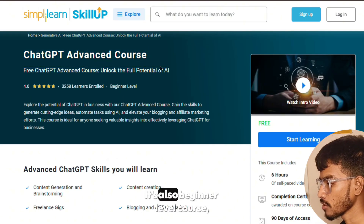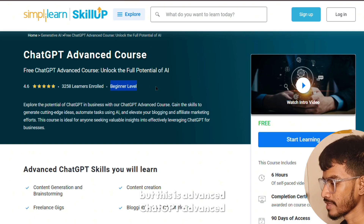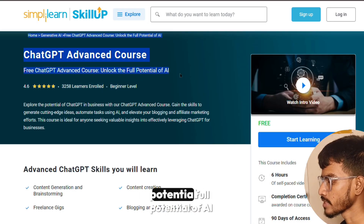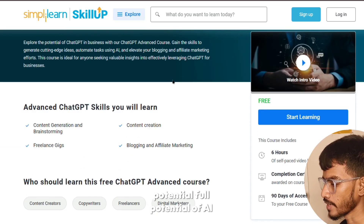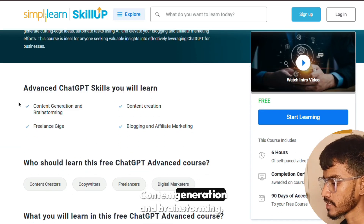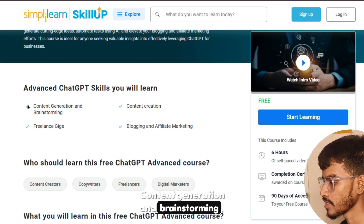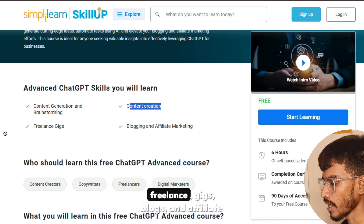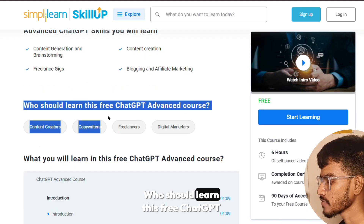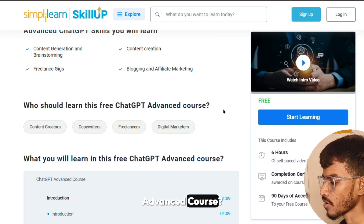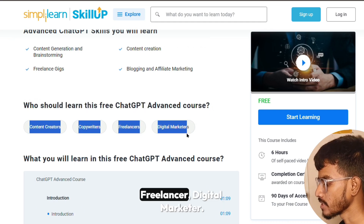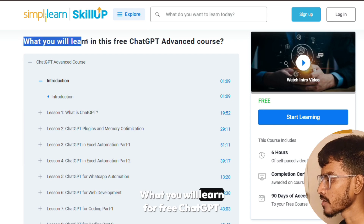The ChatGPT Advanced Course is a beginner-level course designed to unlock the full potential of AI. You will learn advanced ChatGPT skills including content generation and brainstorming, content creation, freelance gigs, blogs, and affiliate marketing. This course is ideal for content creators, copywriters, freelancers, and digital marketers.